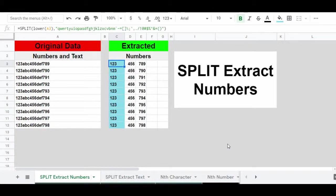In this video, I'm going to show you how to extract text, numbers, and punctuation in Google Sheets. There are a lot of different formulas that you can use to do this, and I'm going to show you some in this video. If you want to go into more detail and find the exact formula that you need, or copy and paste any of the formulas into your own sheet, I've linked the article for this video below.